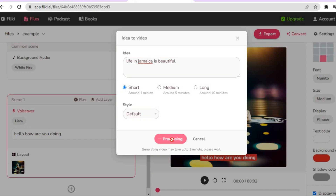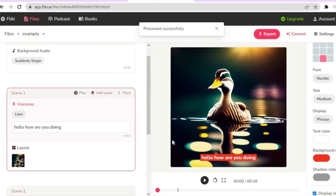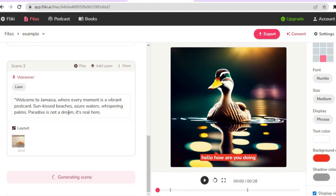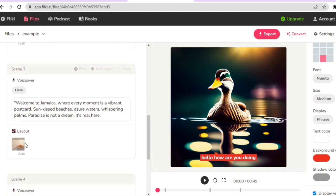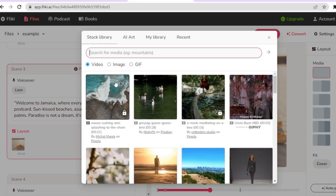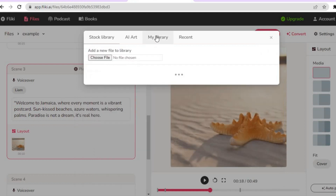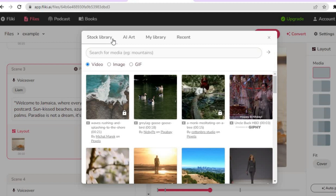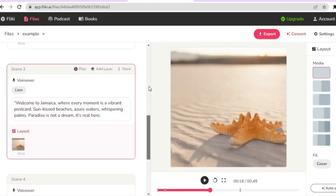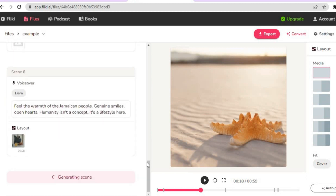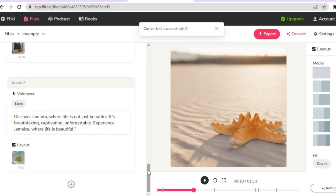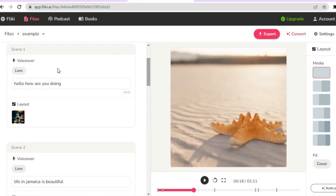Give it a few seconds to process your request. You'll see 'Process Successfully' and it will begin generating the video script and scenes on the left-hand menu. If you'd like to change a scene or image, simply tap on it and select a replacement from 'My Library' or the stock library.